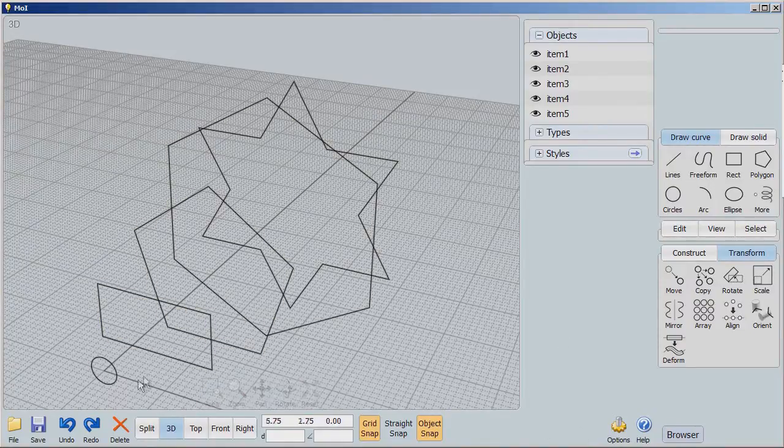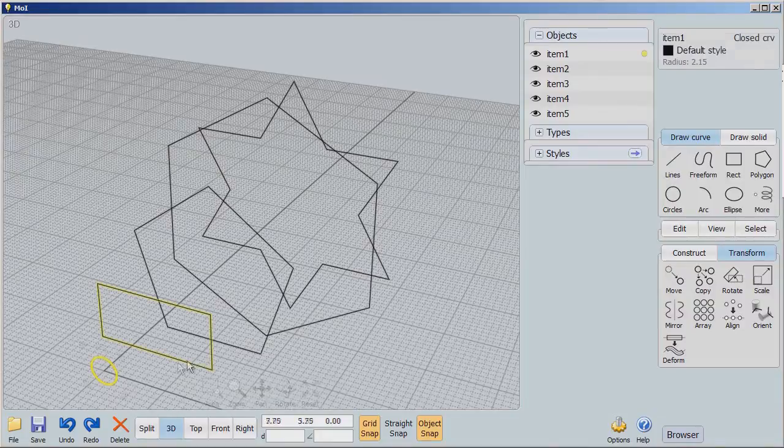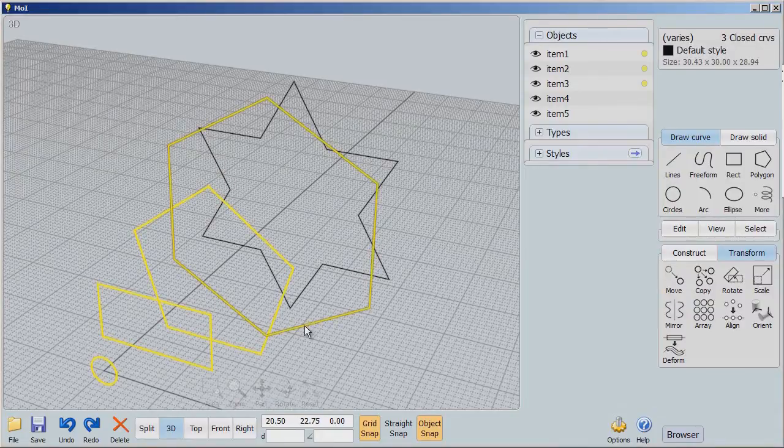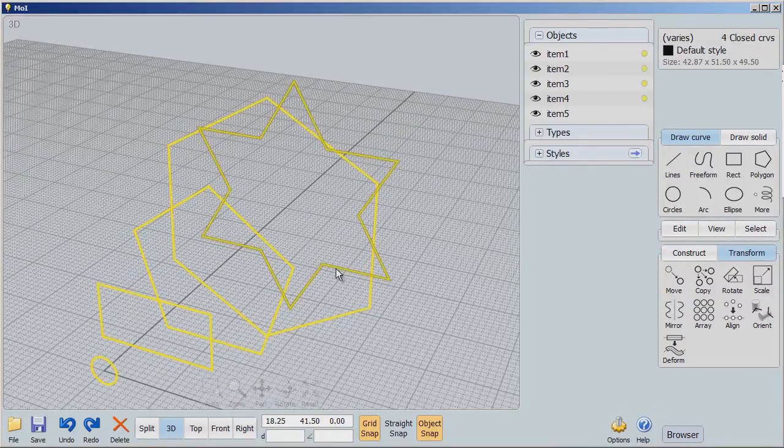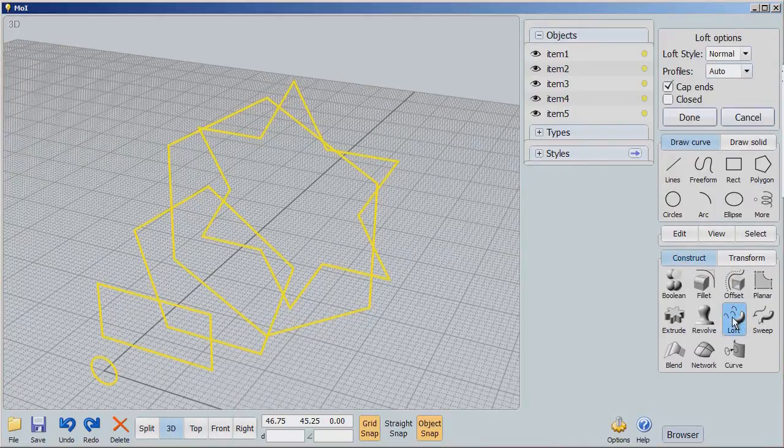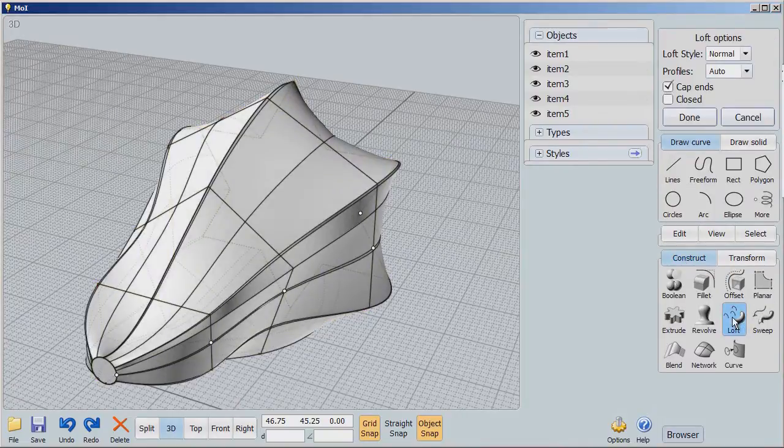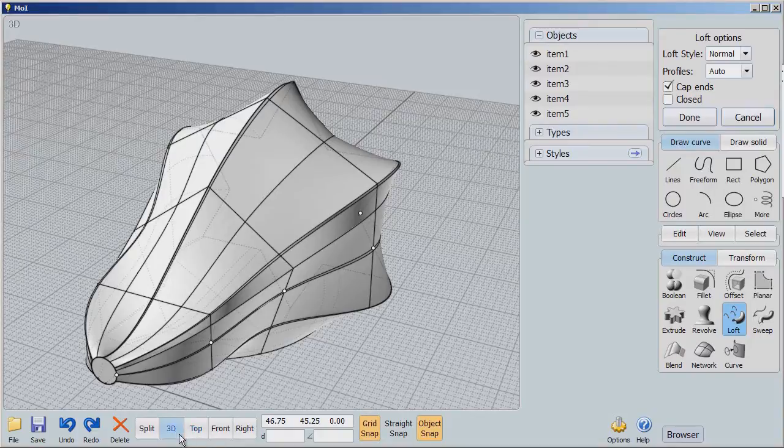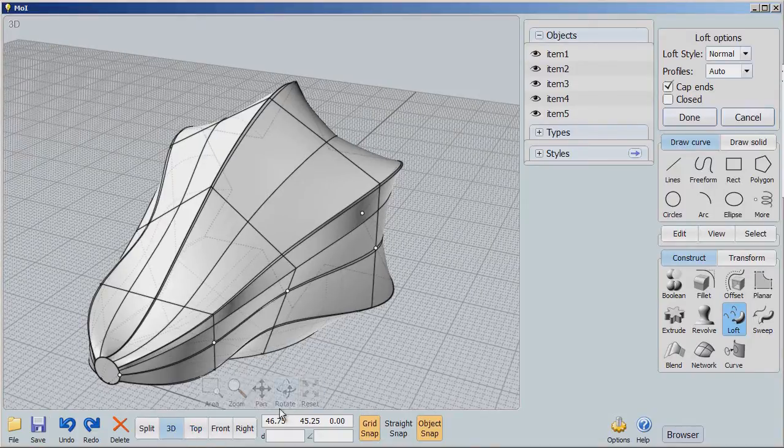Now I'm going to select each of these shapes and say construct loft. I mean, they are really quite different shapes. But look, it took each of those shapes and moved from one shape to the other in really quite a remarkable way.